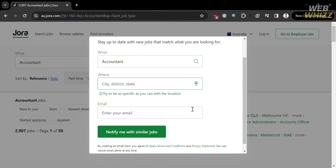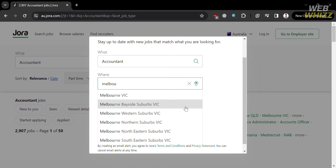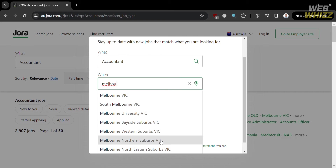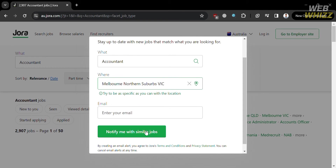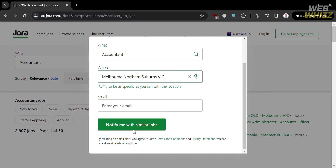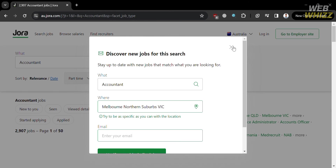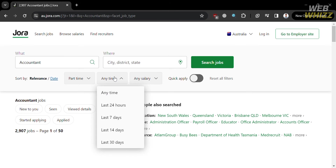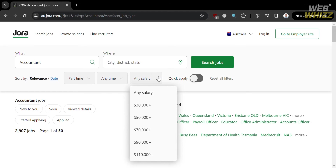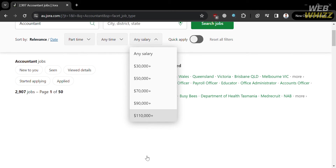If you're looking for a specific city, you can enter the city you want to work in. So I'm going to enter Melbourne and choose the specific location. You are also required to enter your email address to get notified with similar jobs you're looking for. You can also filter results by date posted — last 24 hours, anytime, last 7 days, 14 days, or even 30 days. For salary, you can filter by any salary, $30,000 plus, $50,000 US dollar, and many more.